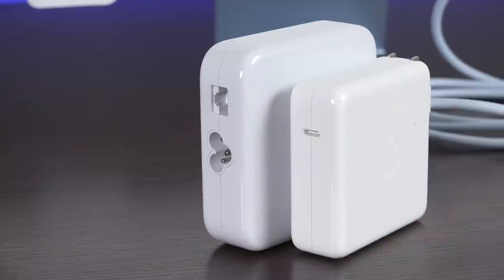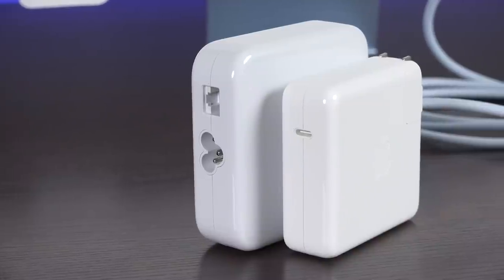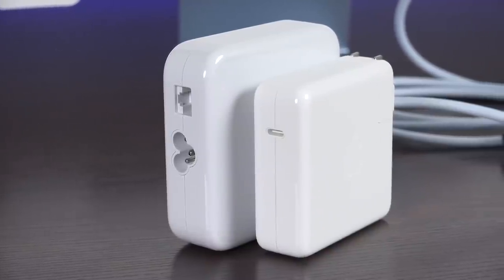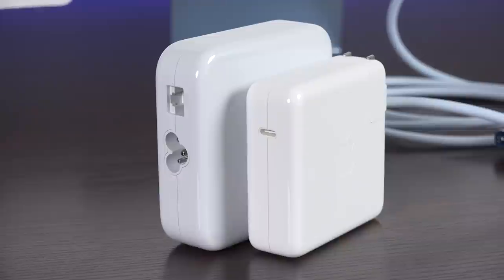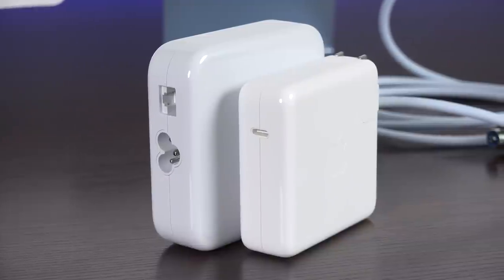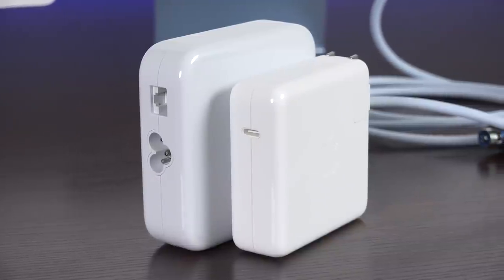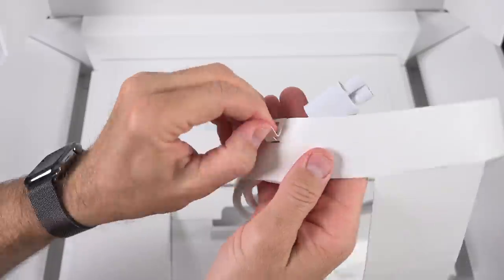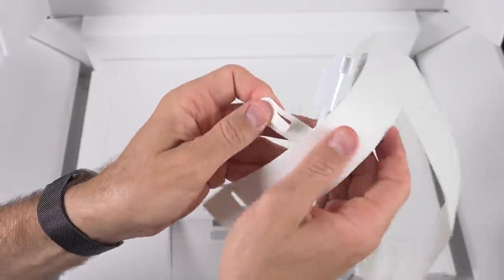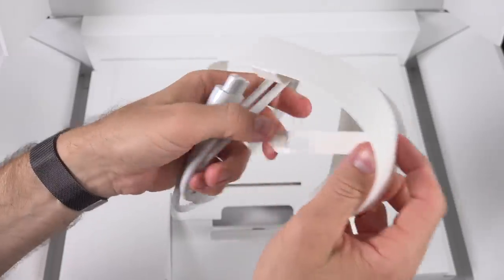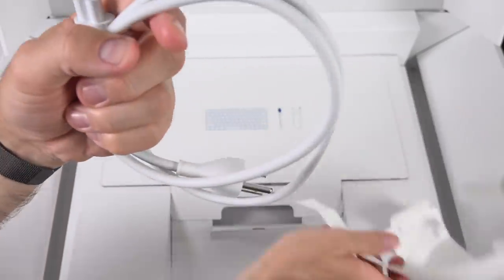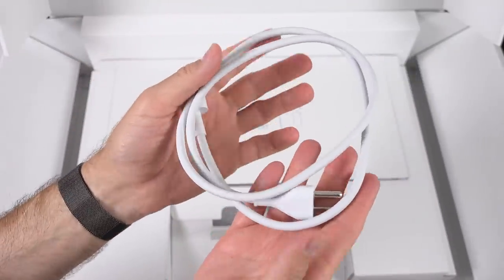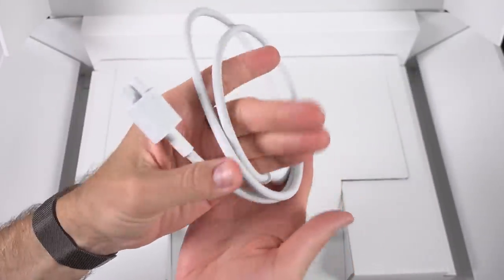By the way, this power supply, at least if you get the one with the ethernet port, is a bit larger than the 96 watt power supply that comes with the 16 inch MacBook Pro. But thankfully, this cable is long enough for the power supply to reach the floor, even if you have an extra tall desk.